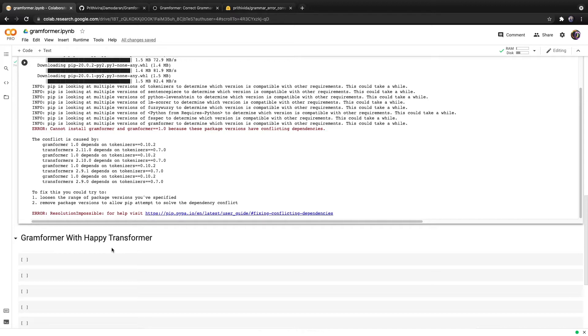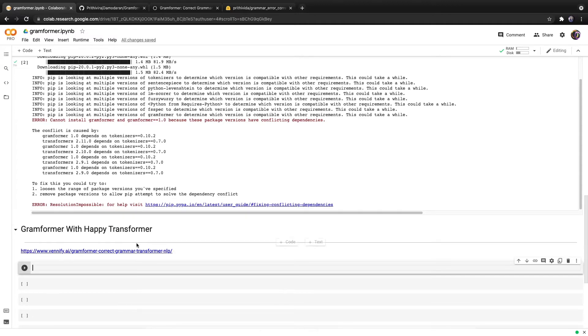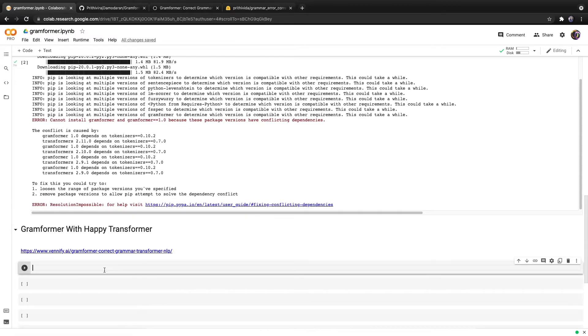Regardless, I'm the lead maintainer of a Python package called Happy Transformer, which allows you to implement and train transformer models with just a few lines of code. In this video, we will discuss how to use the Gramformer model with Happy Transformer.